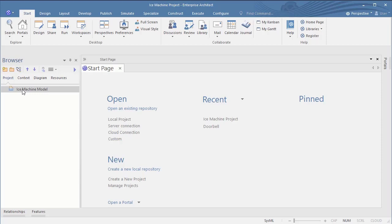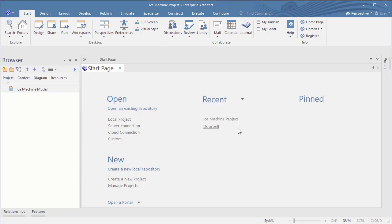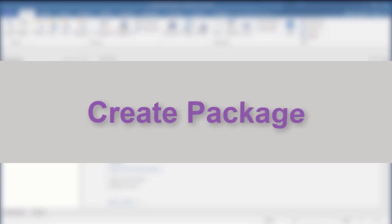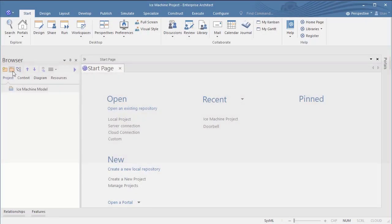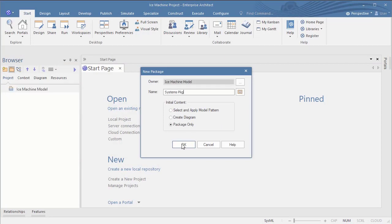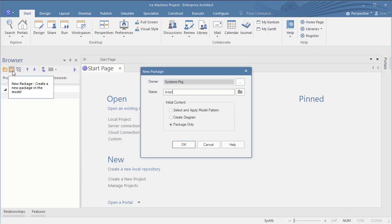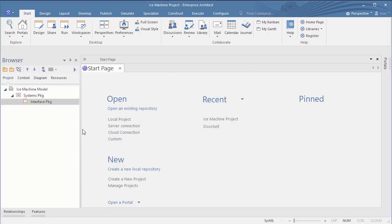In Rhapsody you can create and place diagrams on project root level. In Enterprise Architect this is not possible and will result in an error message. So we have to create a package first.